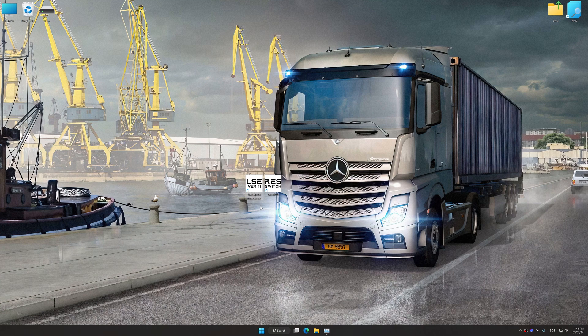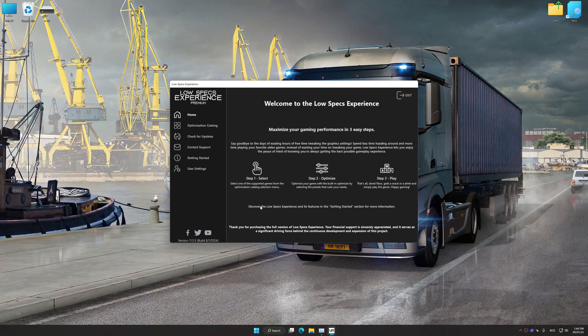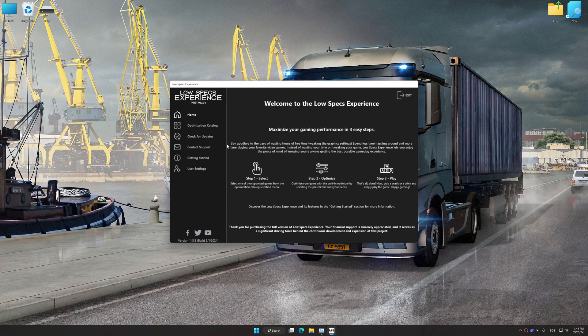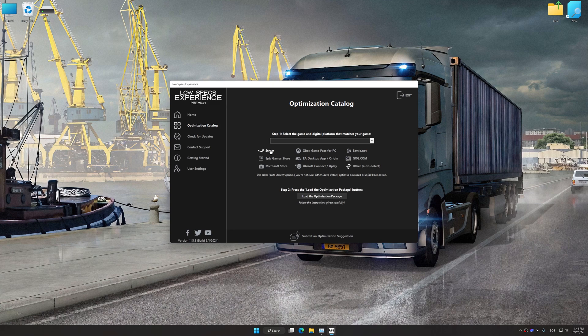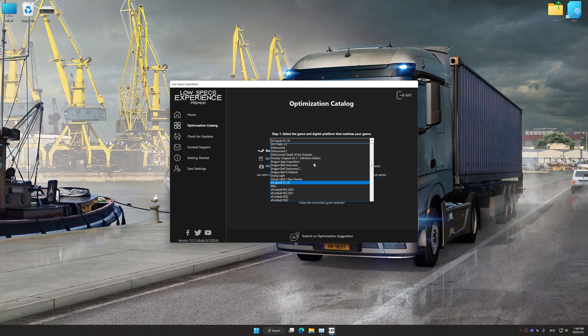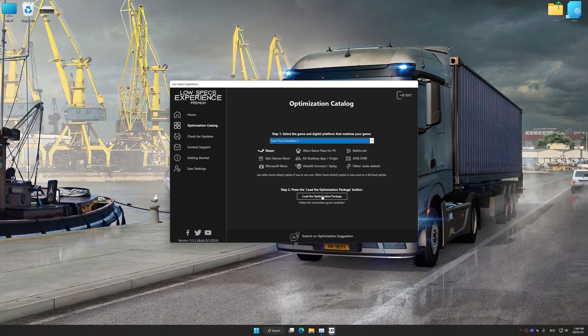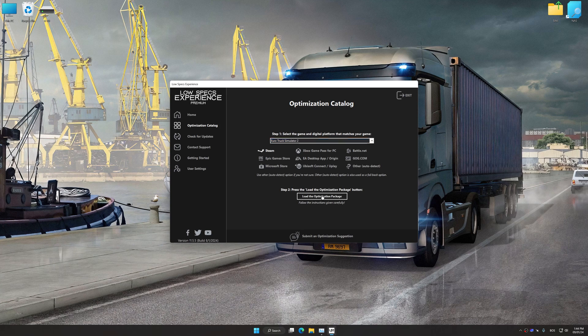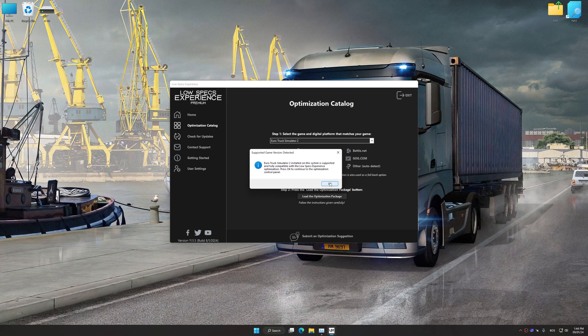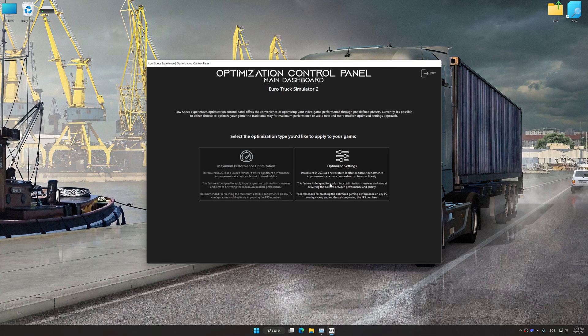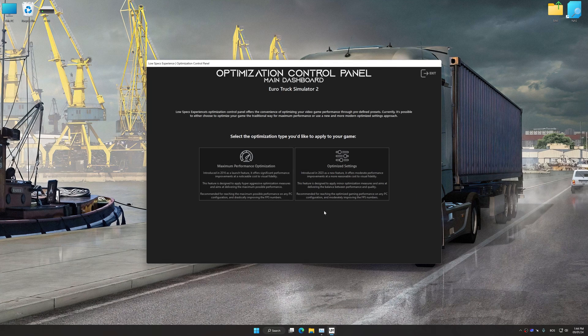Now select the optimization catalog, select the applicable digital platform, and then select Euro Truck Simulator 2 from this dropdown menu. Once done, press load the optimization package. Low Specs Experience will automatically detect a supported game version on your system. Now press OK and the optimization control panel will load.